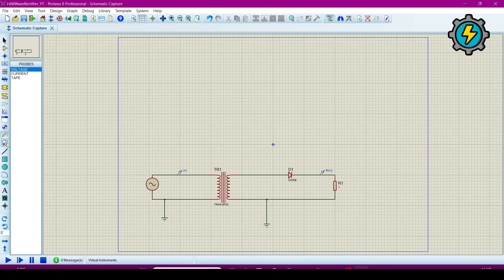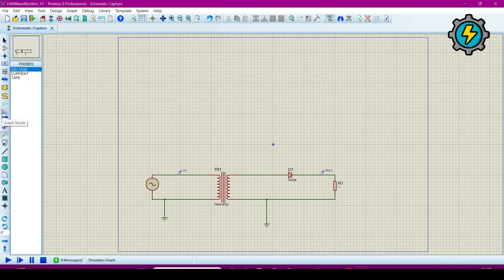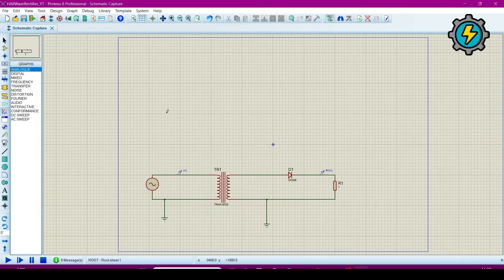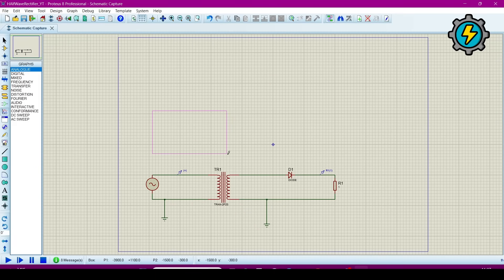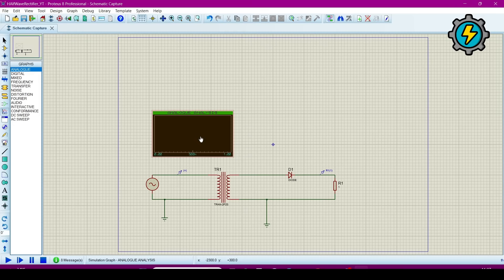Now we will make a graph. So for graph go to this graph mode and click. Single click here and drag, then this will be copied.